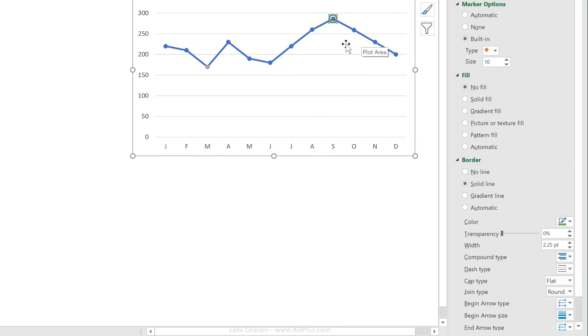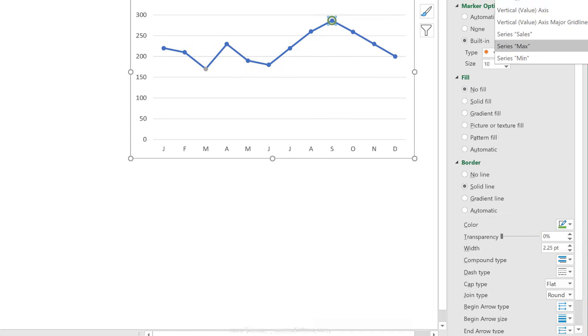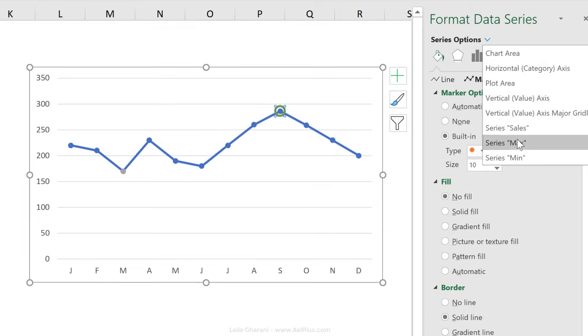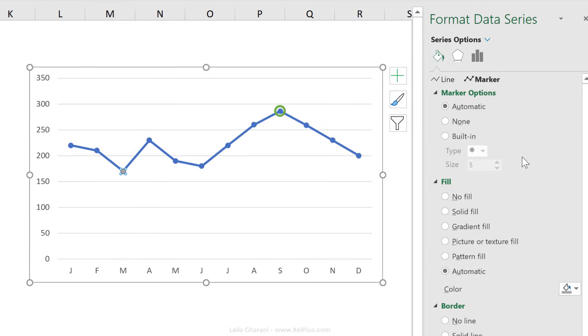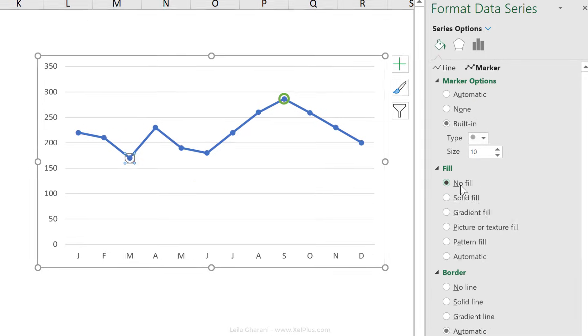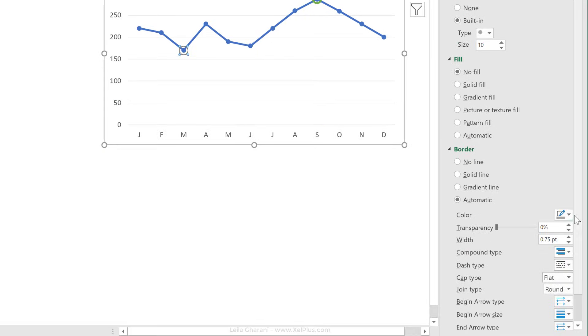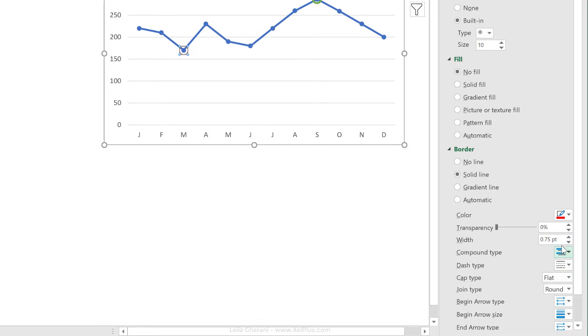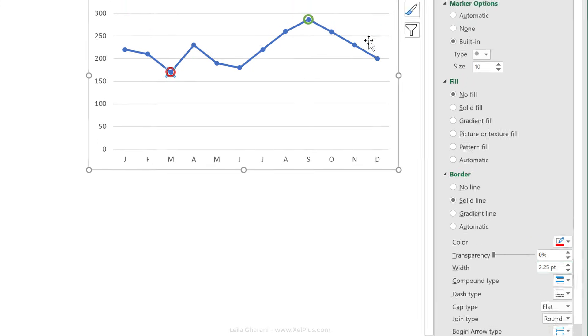Now let's format the min series as well. So let's go and select min from here. Built-in, size should be 10. No fill, and for border, let's go with a red color and make this the same size as for the max series.